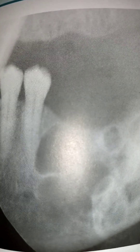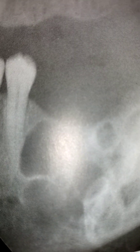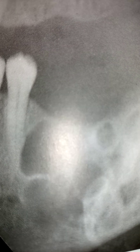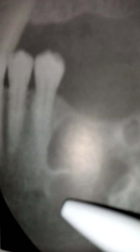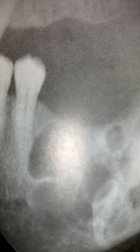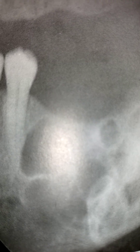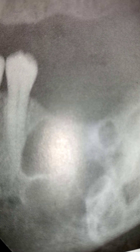The mandible accounts for about 75% of cases, predominantly found in the premolar and molar region. It grows around the tooth, sometimes appearing multilocular radiographically, and spreads extensively along narrow spaces before expanding the jaw.